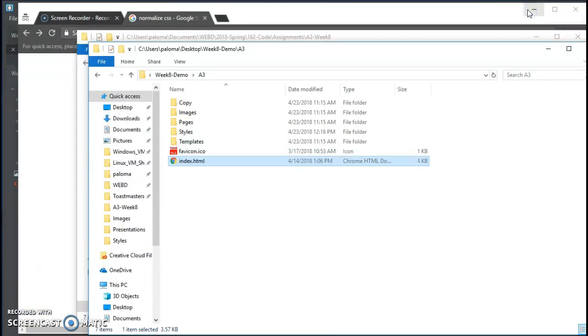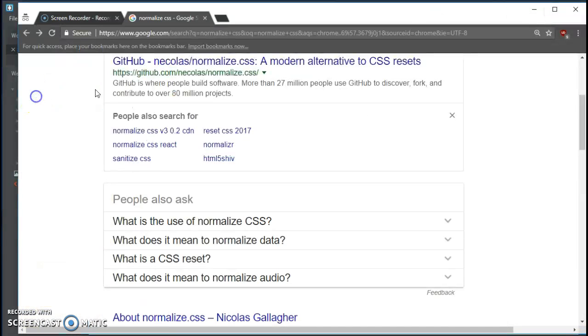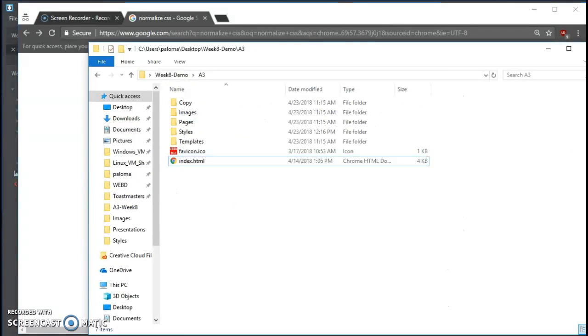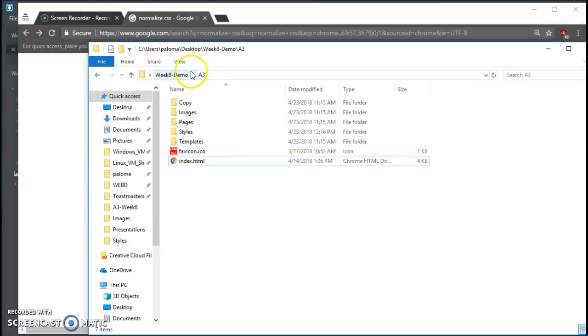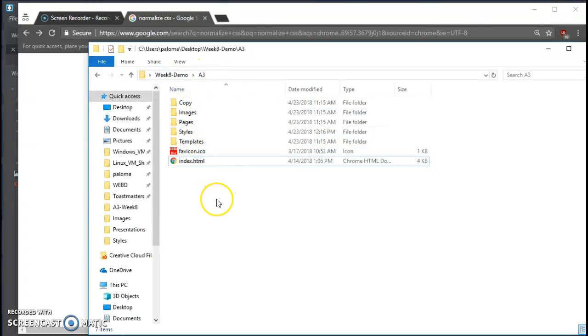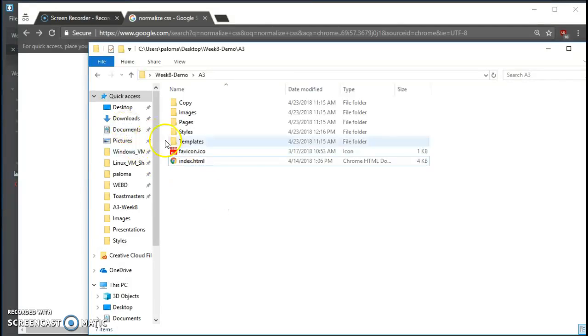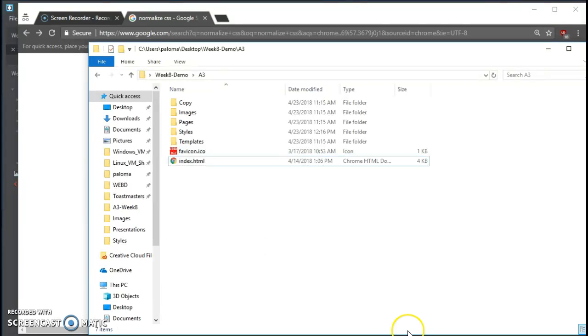This is the startup. To start up, we're going to want to first copy over our Week 7 items, our Week 7 A3 folder. Make a copy so you can always go back if you blow it. And save it into Week 8. I'm naming mine Week 8 demo for my demonstration here.